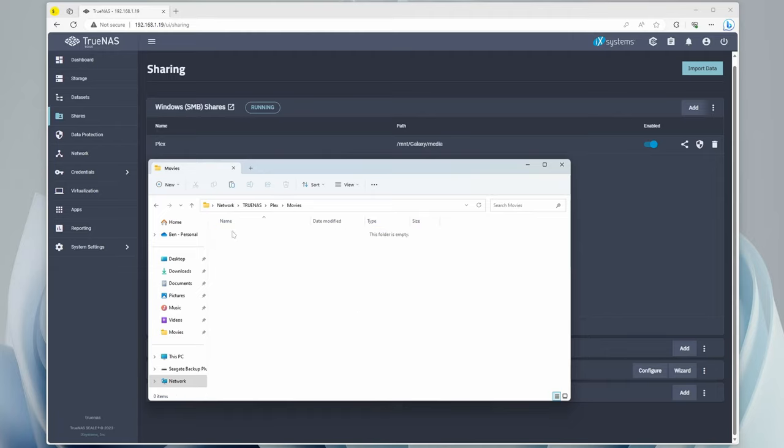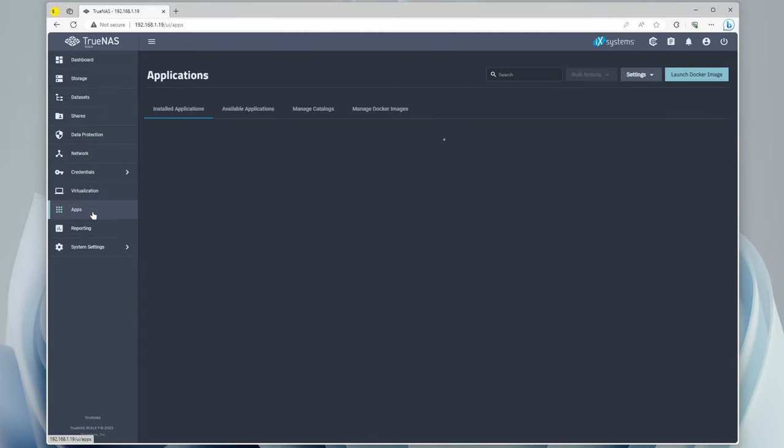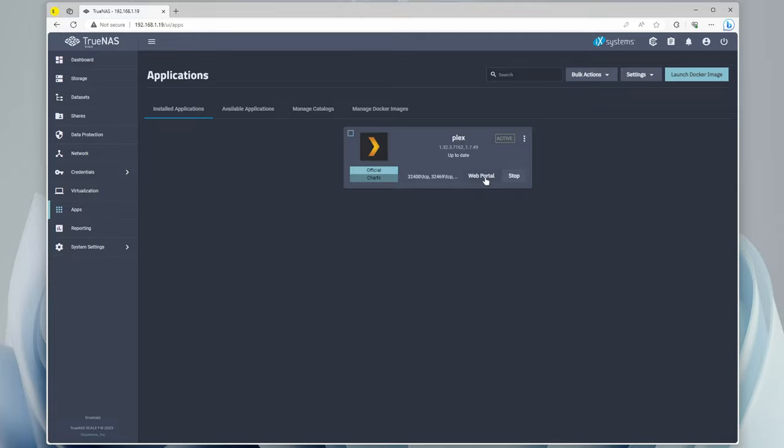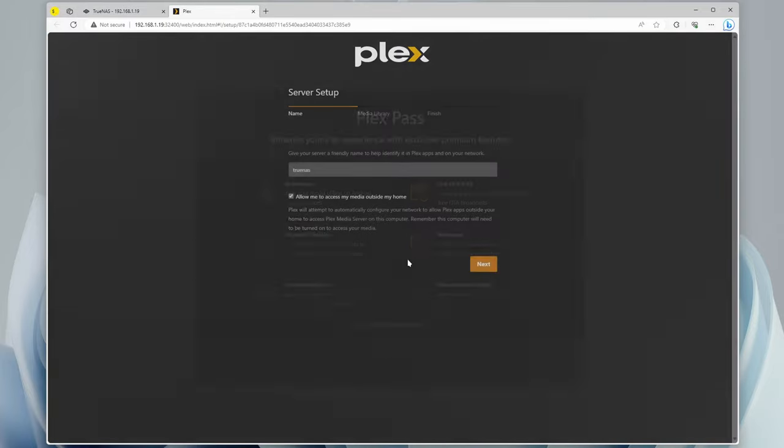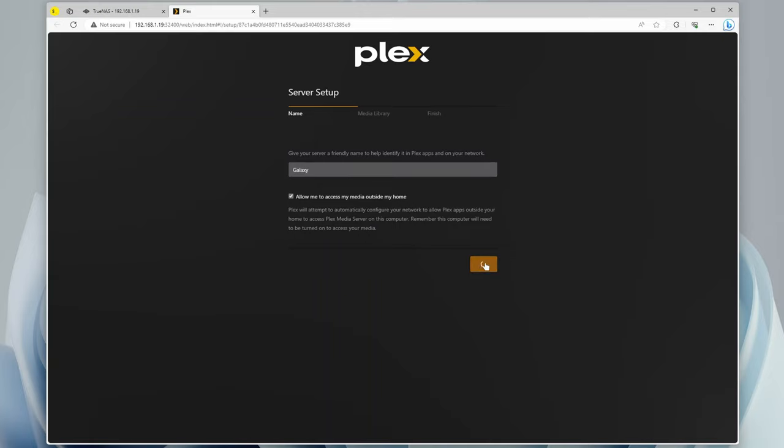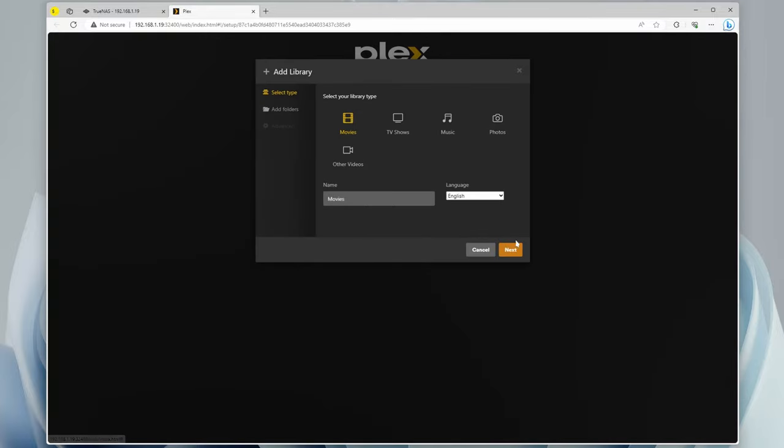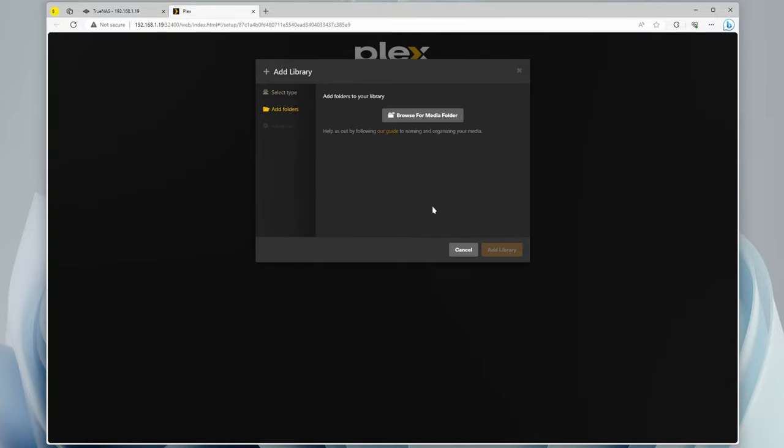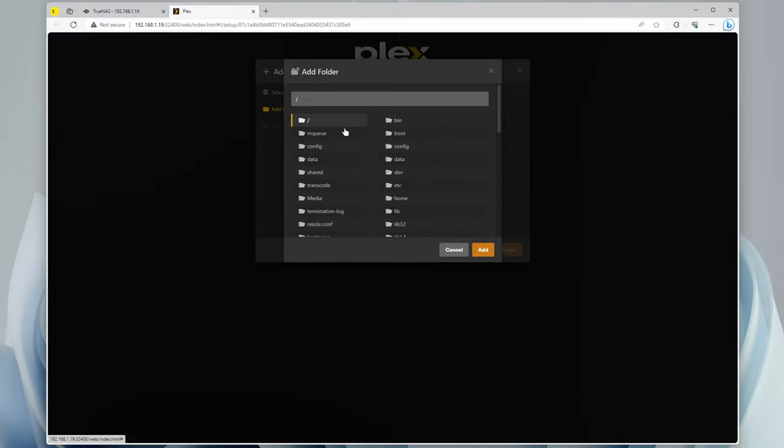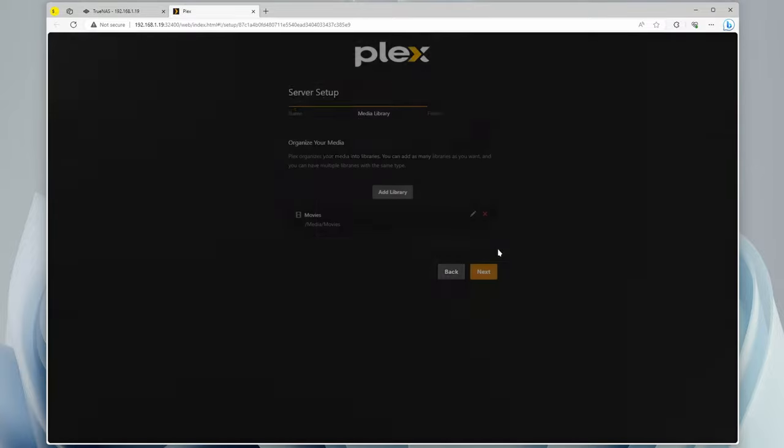Within Movies, we can just put our very legally acquired movies. Now we can go to Apps, and we can start the web portal for Plex. Got it. We're going to ignore Plex Pass. TrueNAS. We can call this Galaxy just so we know where it's coming from. Allow access from outside my home. Next on that one. Now we can add the library. So we'll hit Movies. Next. Browse for media folders. And now here, you can see that we have the capital M media folder that comes up. So we can click that one.